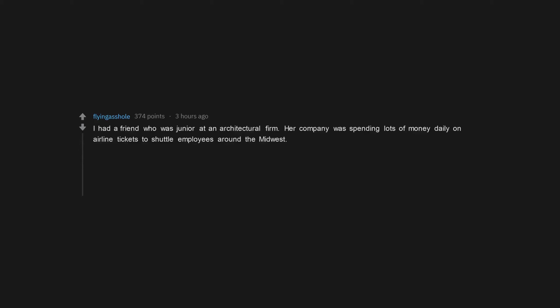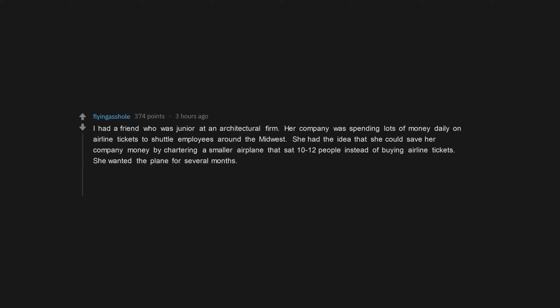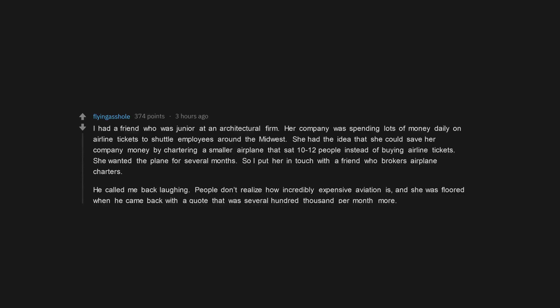I had a friend who was junior at an architectural firm. Her company was spending lots of money daily on airline tickets to shuttle employees around the Midwest. She had the idea that she could save her company money by chartering a smaller airplane that sat 10 to 12 people instead of buying airline tickets. She wanted the plane for several months. So I put her in touch with a friend who brokered airplane charters. He called me back laughing. People don't realize how incredibly expensive aviation is. And she was floored when he came back with a quote that was several hundred thousand per month more.